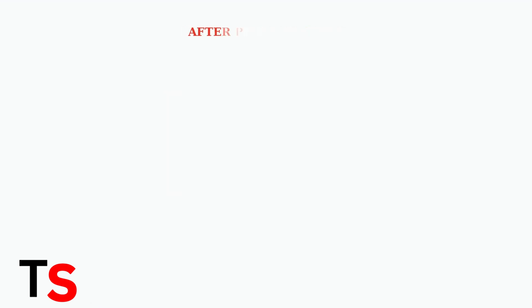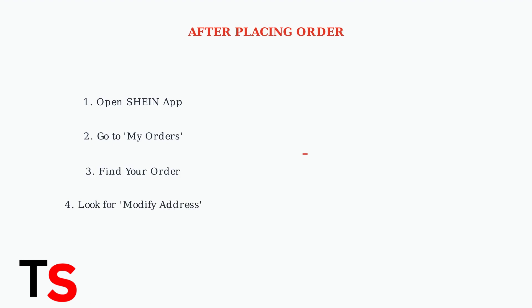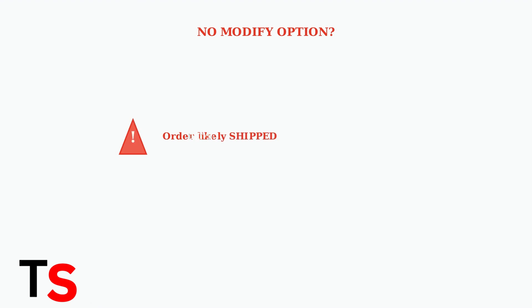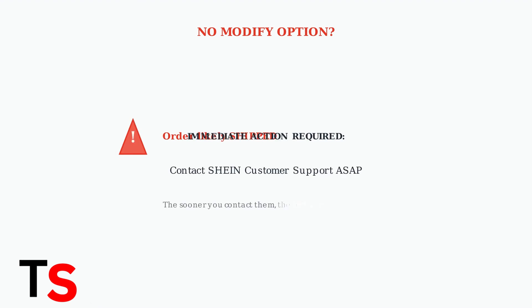If you need to change your address after placing the order, act immediately. Go to your Shine account and check the My Orders section. Look for your recent order and check its status. If you don't see the Modify Address option, your order has likely already shipped.